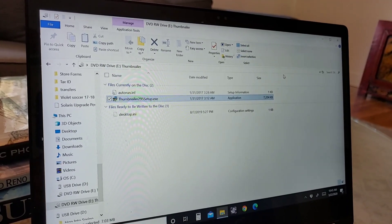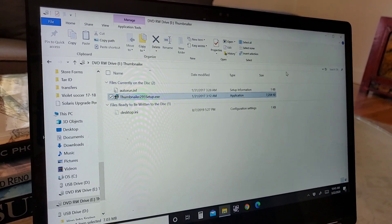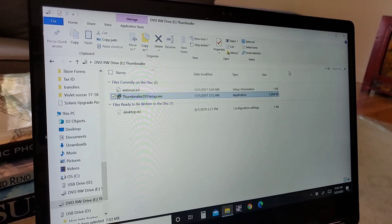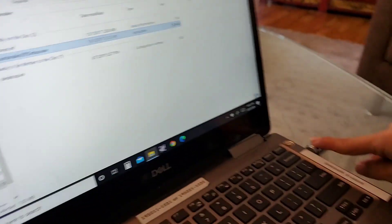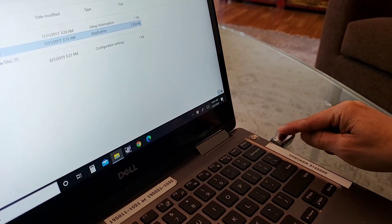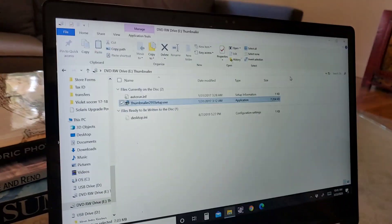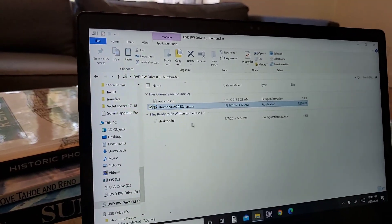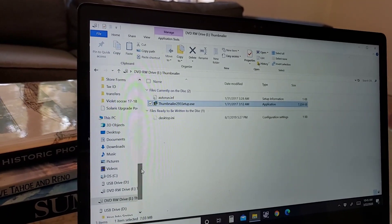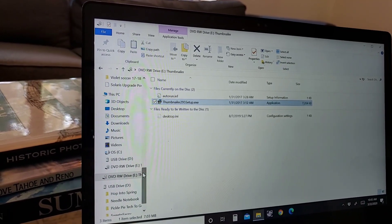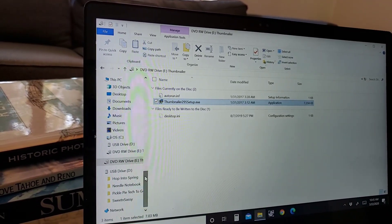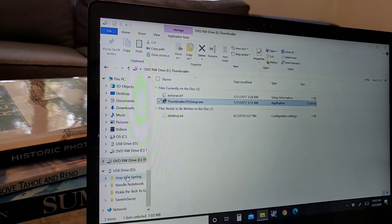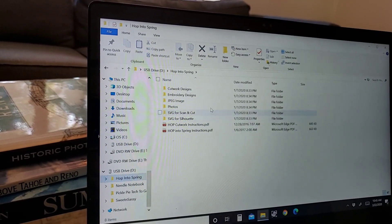Now let me show you what happens when you go to look for your designs. So I have, if you look over here on the side of my computer, I have a little USB plugged in. So you can view your designs that are on the USB. So I'm going to come over here. I'm going to look for my USB, which is right over here. And I have Hop Into Spring. So I'll go ahead and open that up.